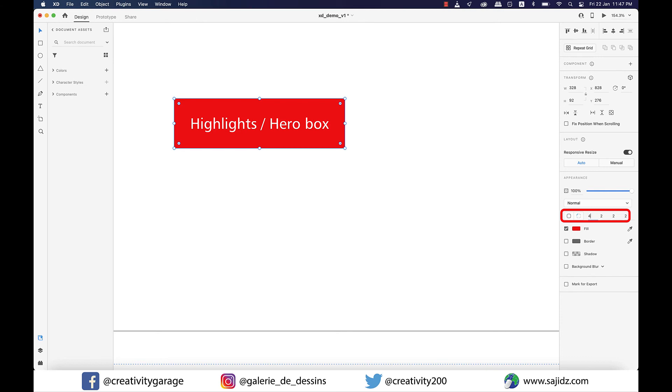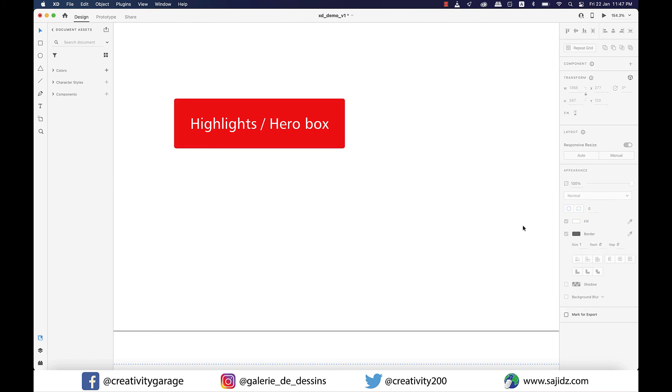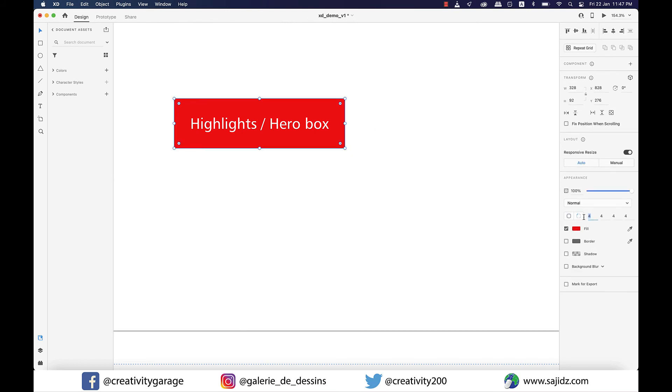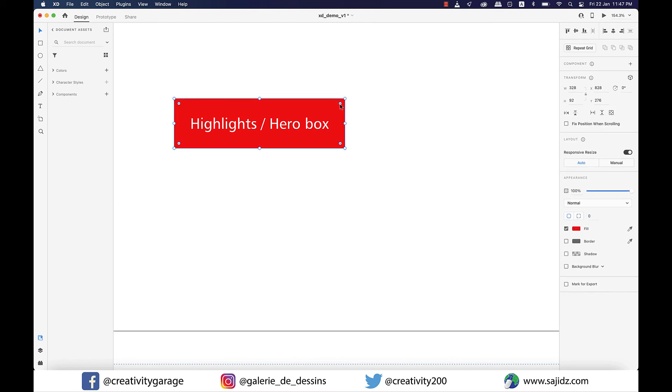So if I type in, say, 4 for each corner, this is how the button would look. Or let's make them zero back again and choose the other option.